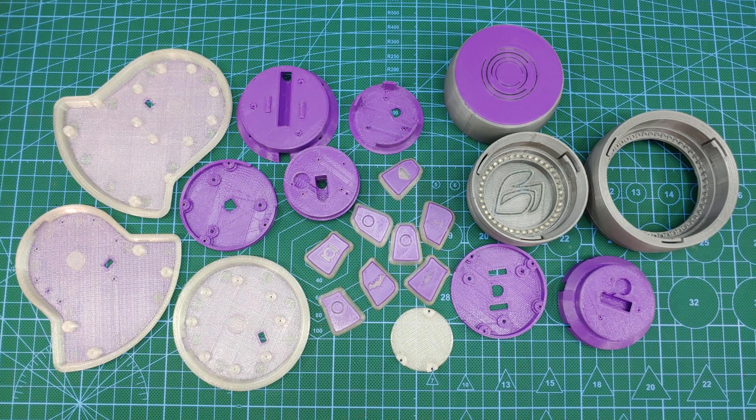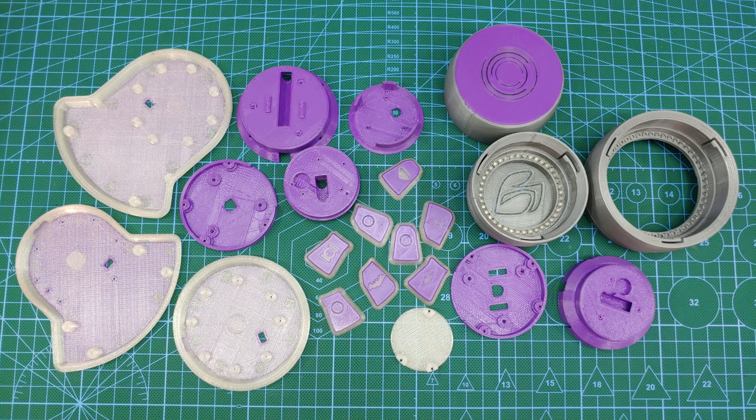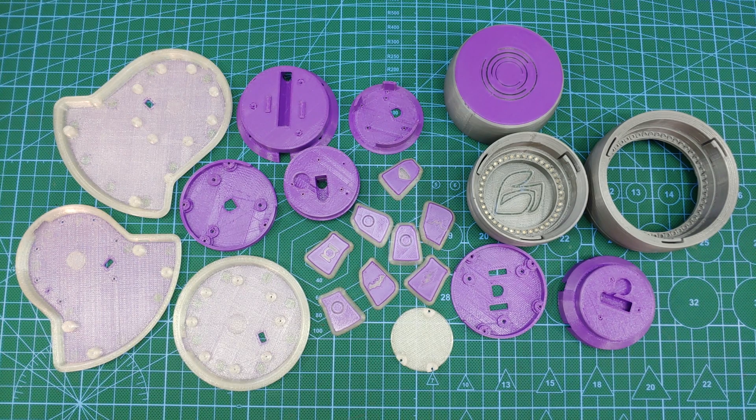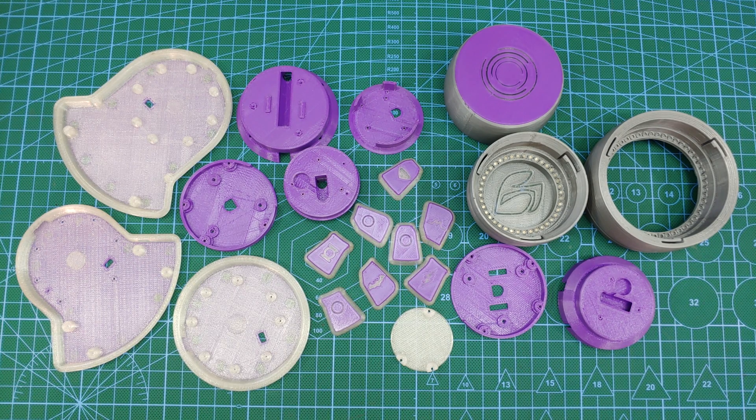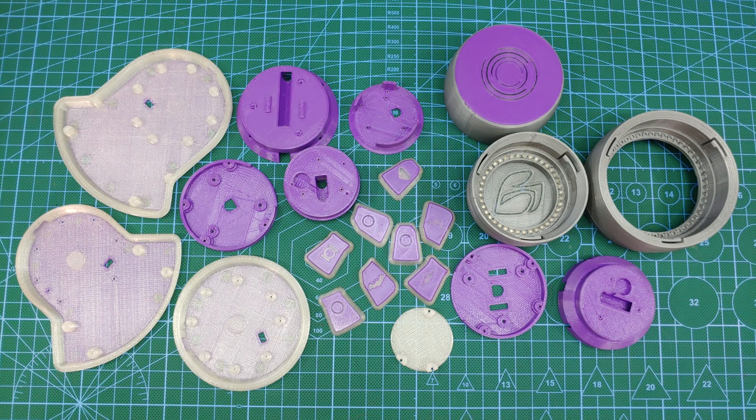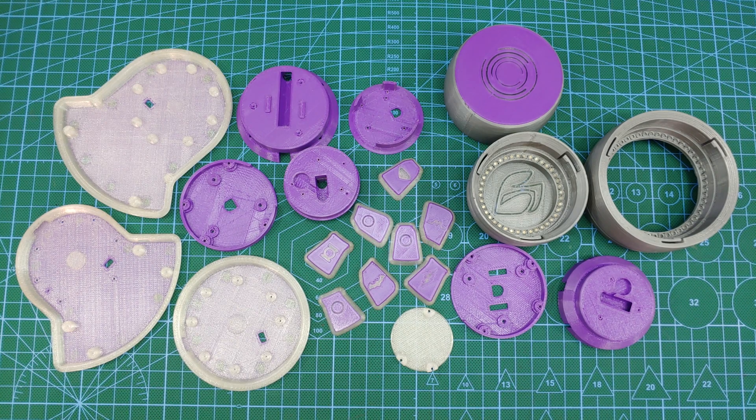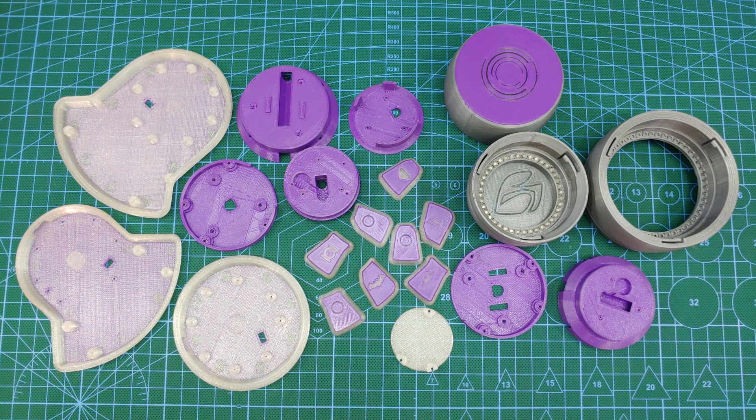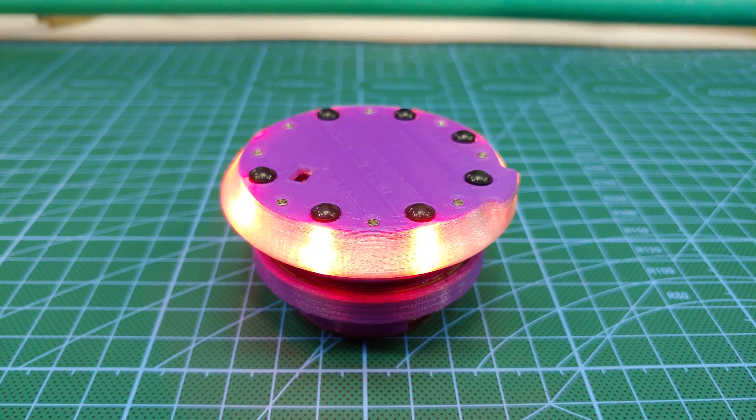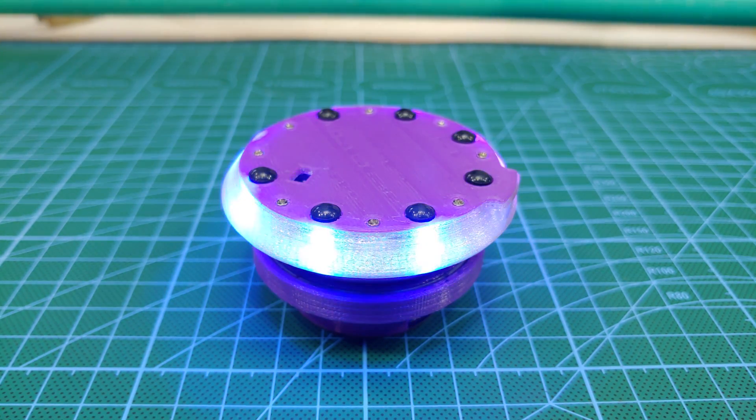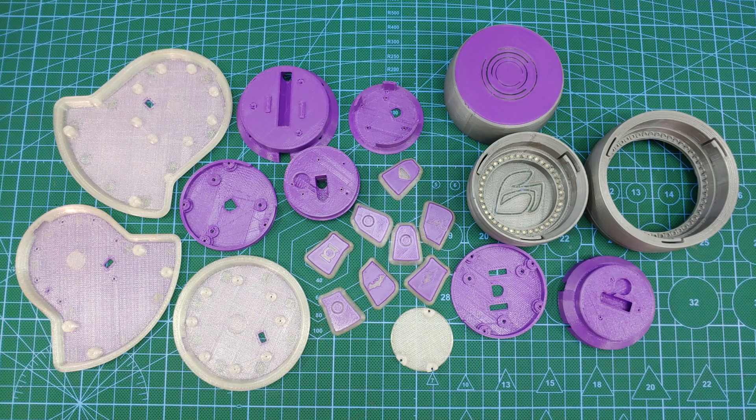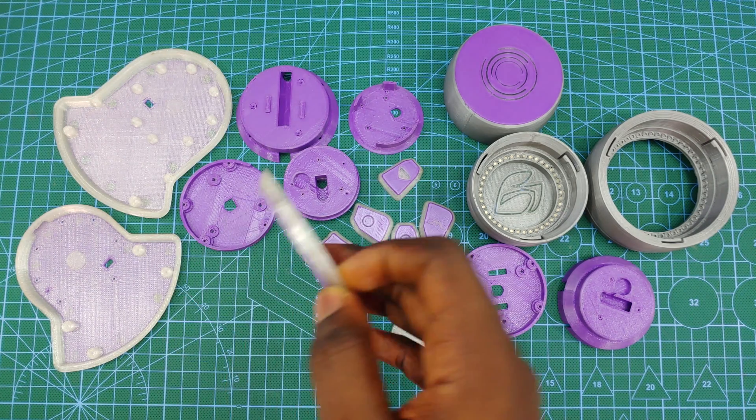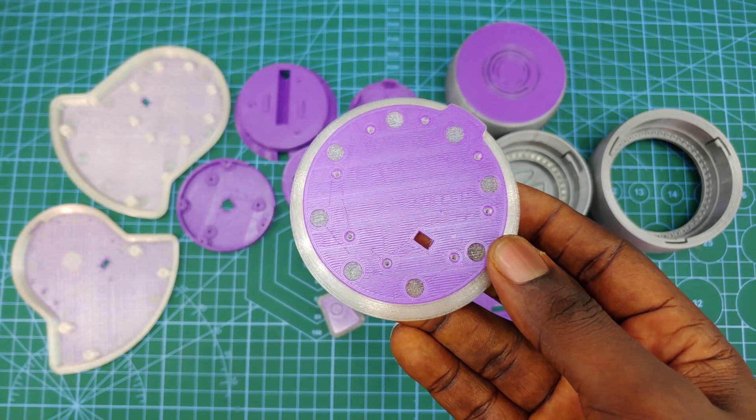All the parts for the dial are designed and optimized for 3D printing and can be printed with any material you like. I printed all of mine in PLA. Some of these parts need to be printed with transparent filament to allow the LEDs from the dial to shine through. With a little creative printing, you can produce some really cool looking parts.